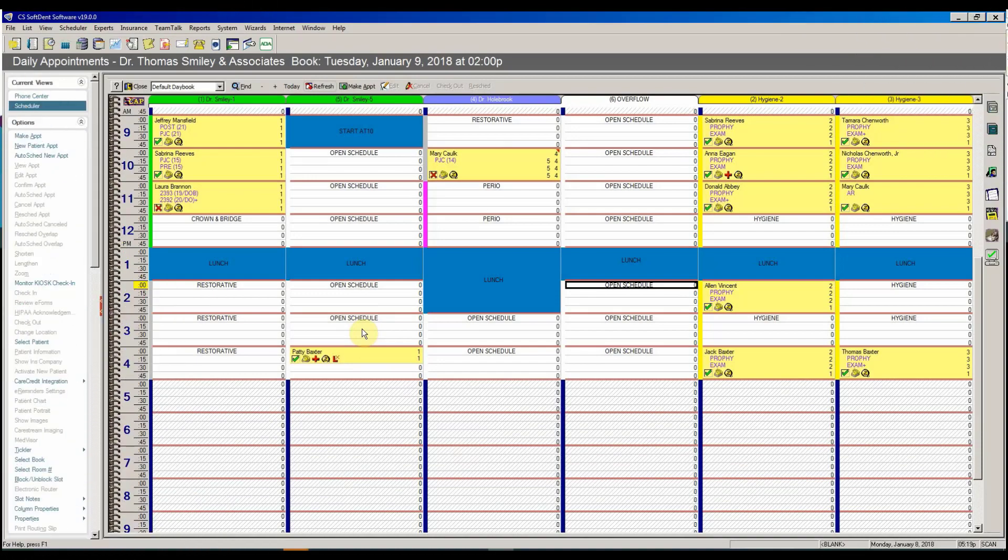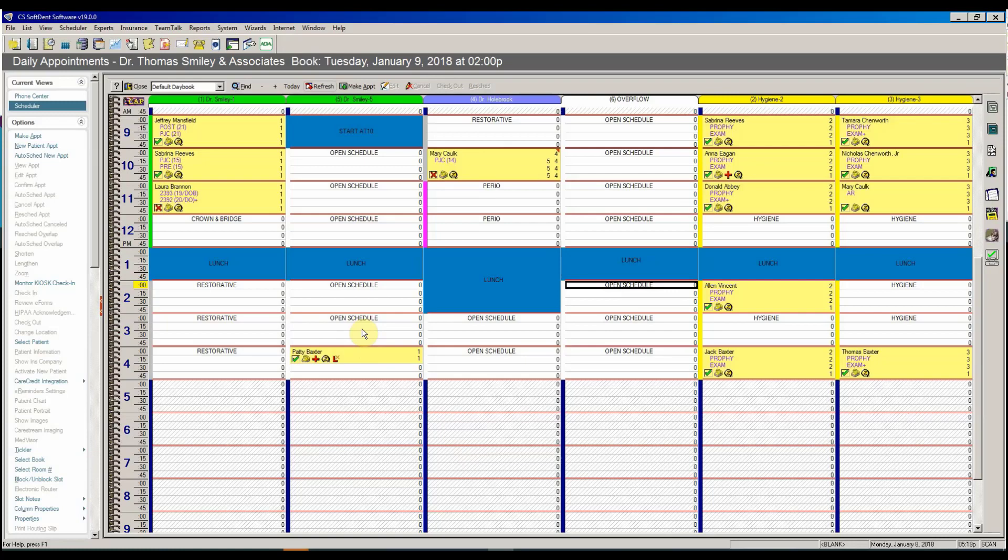Hello, we're here to showcase Sensei Cloud. I'm going to show you how easy it is to perform some basic tasks that you do every day in Sensei Cloud versus your current software Softdent Cloud.